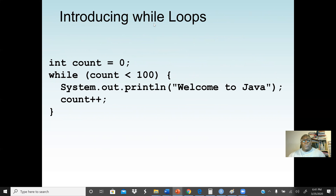Here we are introducing the while loop syntax. This loop is a counter-controlled loop because I know how many times the loop will execute — 100 times. Instead of writing System.out.println 100 times, we are going to write only one statement and have that statement inside the loop. The condition determines how many times the loop will execute.